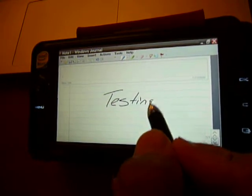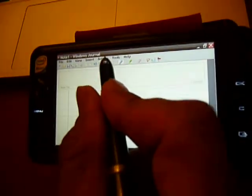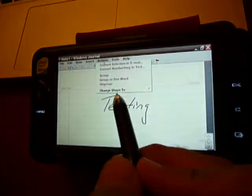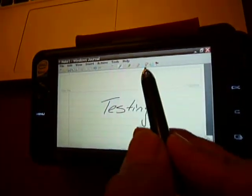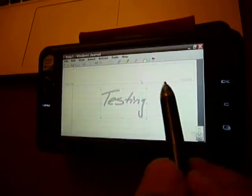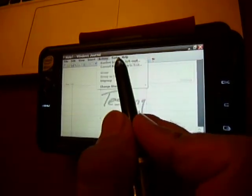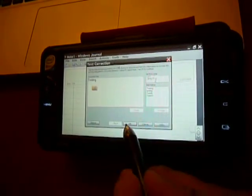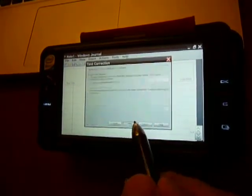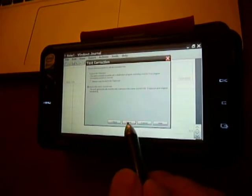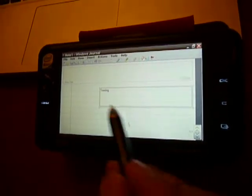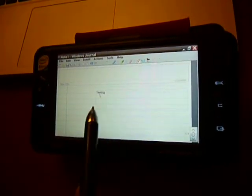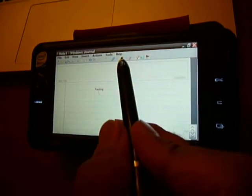I did show this up in the other video. And we can do convert to handwriting. Testing, insert, finish. As you can see it did convert to the text.